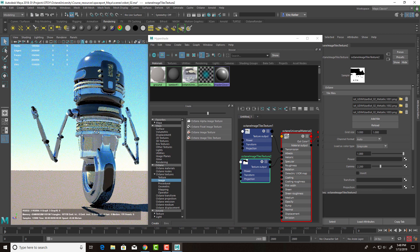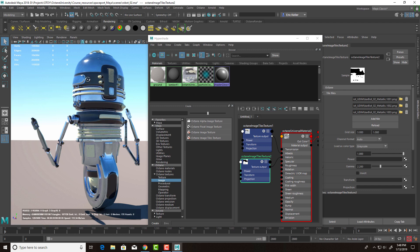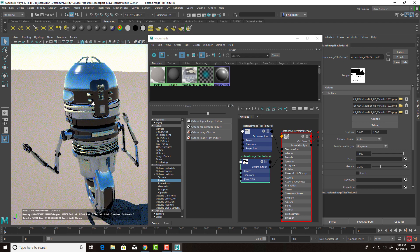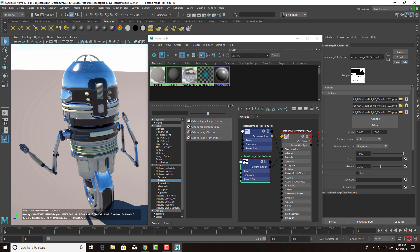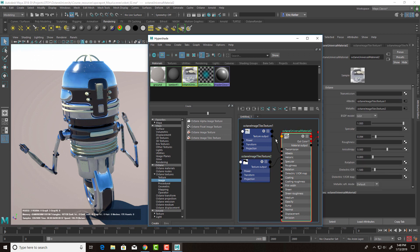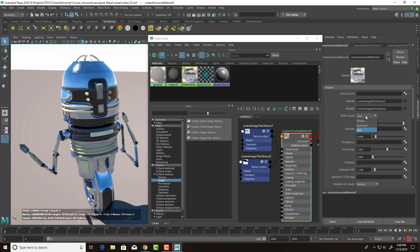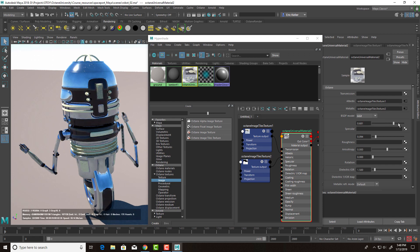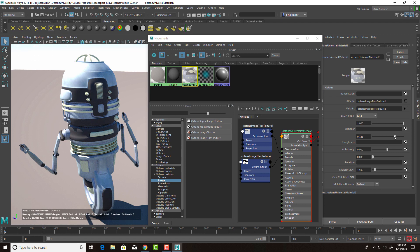Now we have our nice chrome-looking robot — chrome on one part, and glossy plastic on the other. You can think of one part as a glossy material and the other as a metallic material. In the universal material, we can first set our BSDF model — GGX is usually the most popular choice, so let's leave it there. If I change the Specular, you'll notice it's only changing on the glossy parts of the surface.